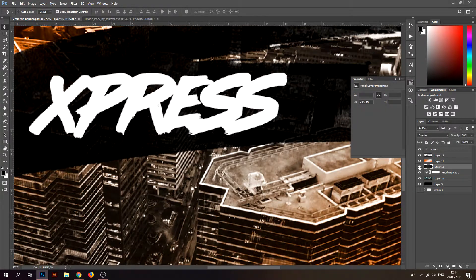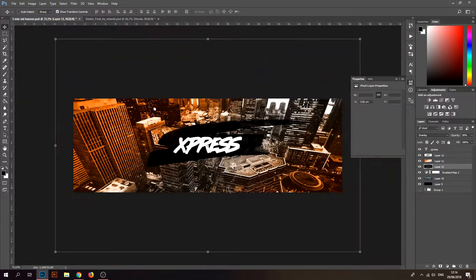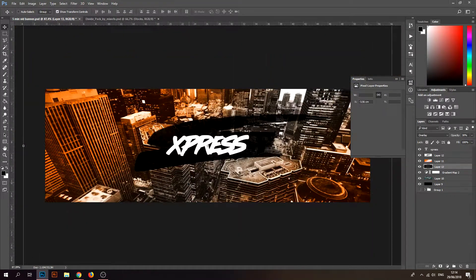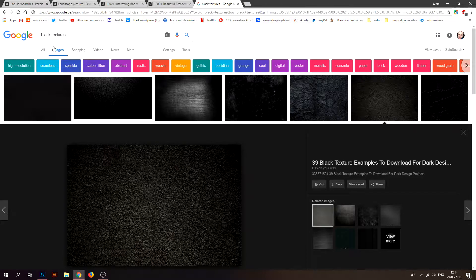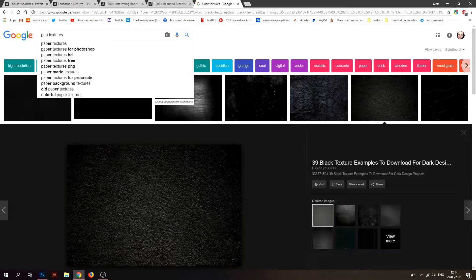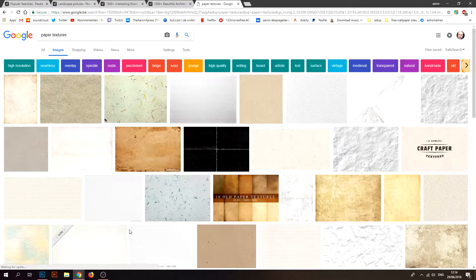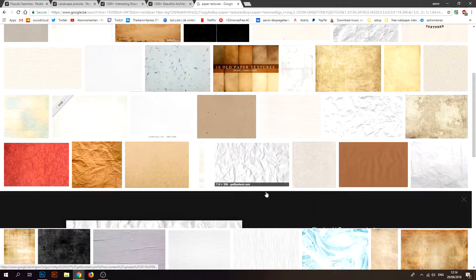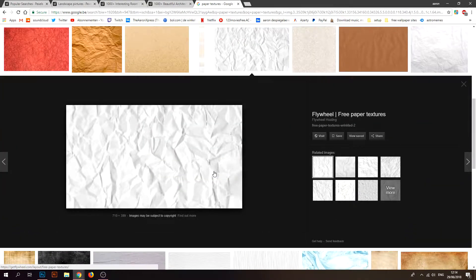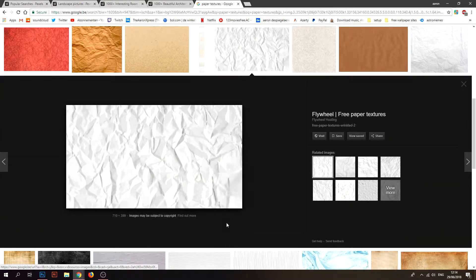Now you go and type in paper textures and you look through a paper texture that you like and just copy it or download it. Convert the text to a normal layer.